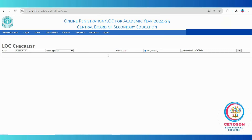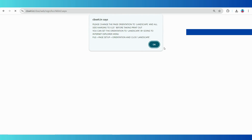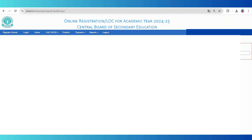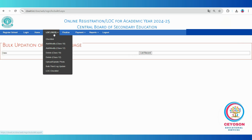Once you have completed all updates, generate the final LOC checklist by selecting the generate final LOC checklist option. Follow the same process as step 1 to save or print the updated checklist. After completing all the steps, verify all details with the students and obtain signatures from their parents. Once everything is confirmed and accurate, you are ready to move on to the next step.